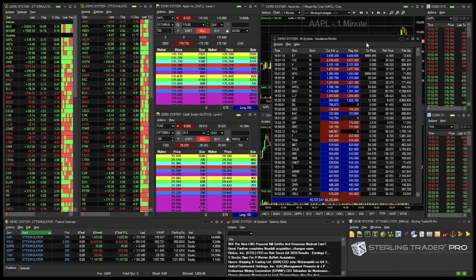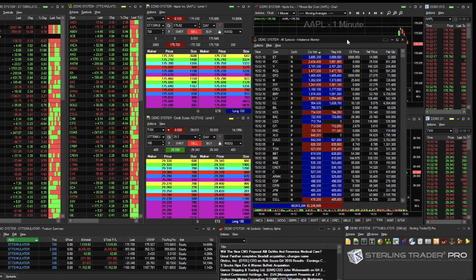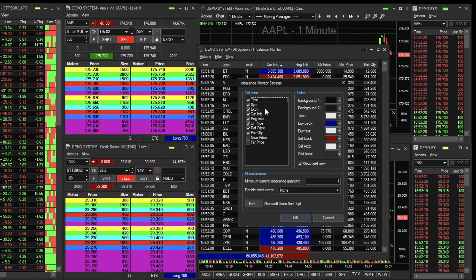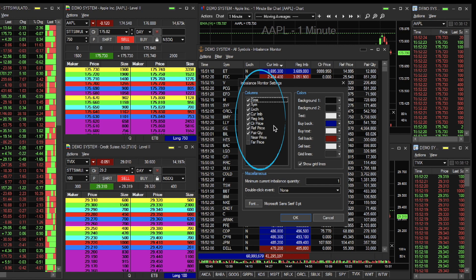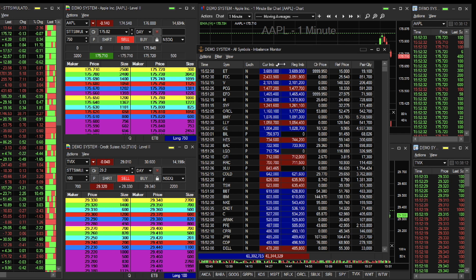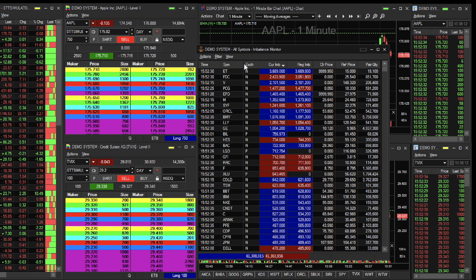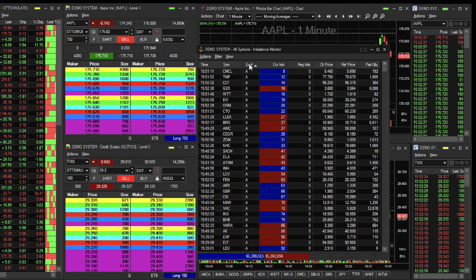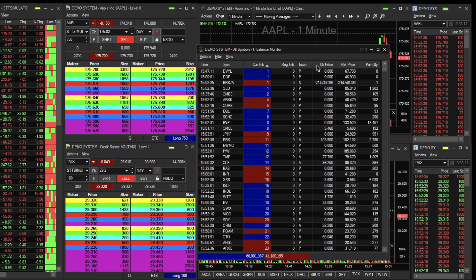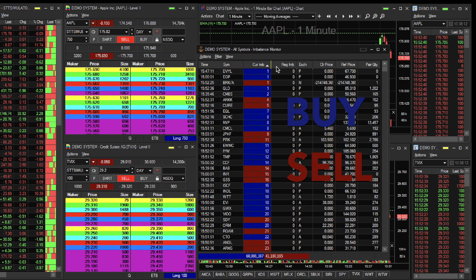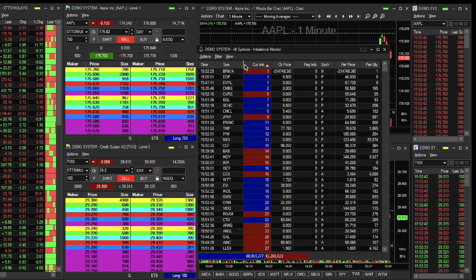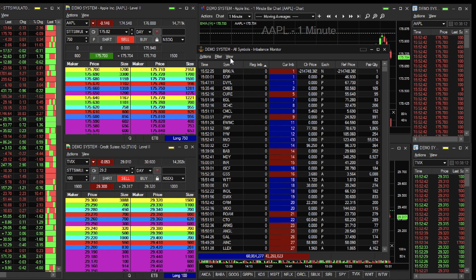From this window, you can adjust the settings — specifically the columns you want to view — by going to View, followed by Settings. You can ensure the clear price, reference price, and pair quantity are all visible. Furthermore, you can click and drag the columns to place them in the order you want them displayed. The first column states the time to show the open and close imbalances for today. In this window, blue indicates buy and red indicates sell.